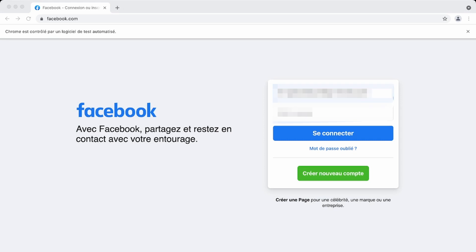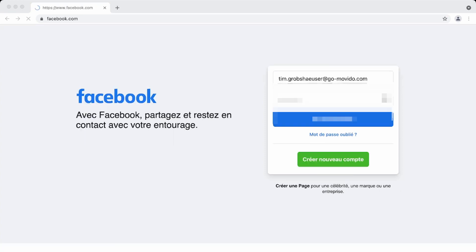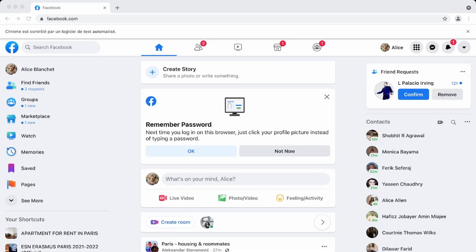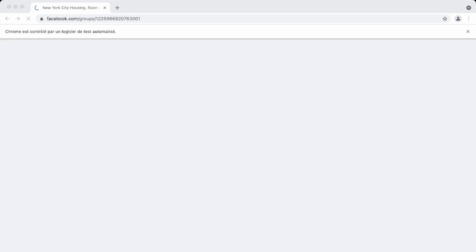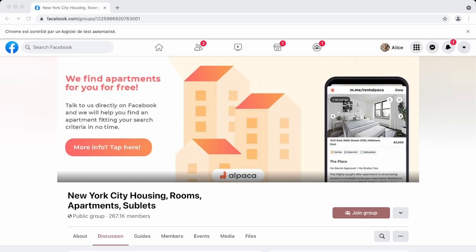As you can see, we accepted the cookies and we connected to Facebook. We're going to click connect, and now we open the Facebook group we're interested in — the New York City housing Facebook group. Everything is working, we didn't get the notification. Now all we have left to do is go ahead and actually scrape the posts.